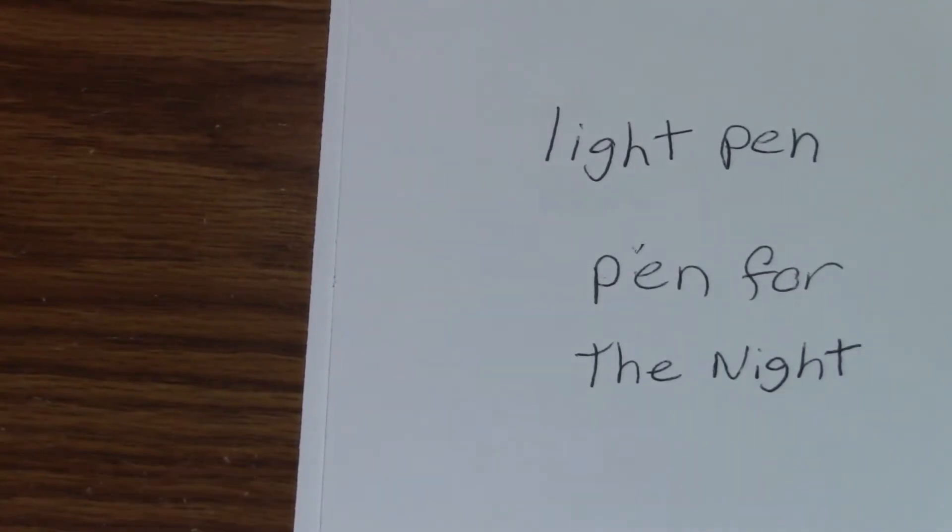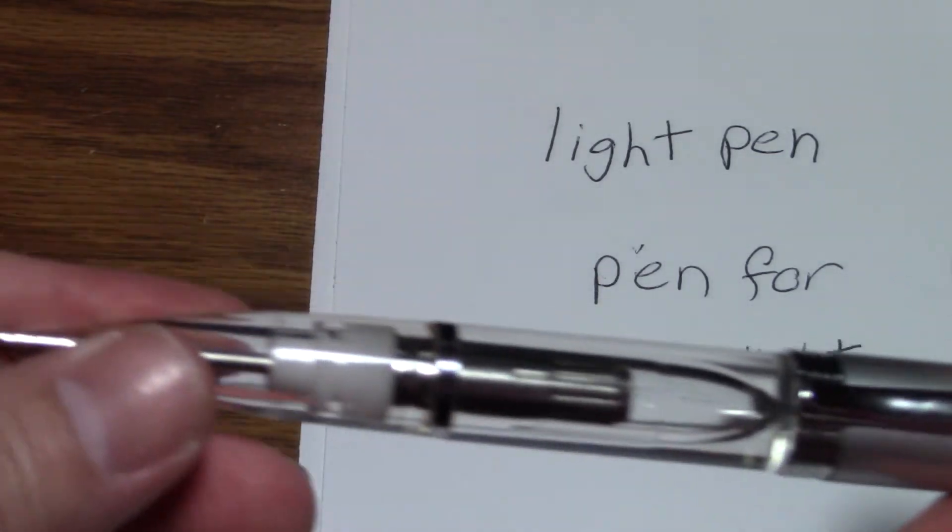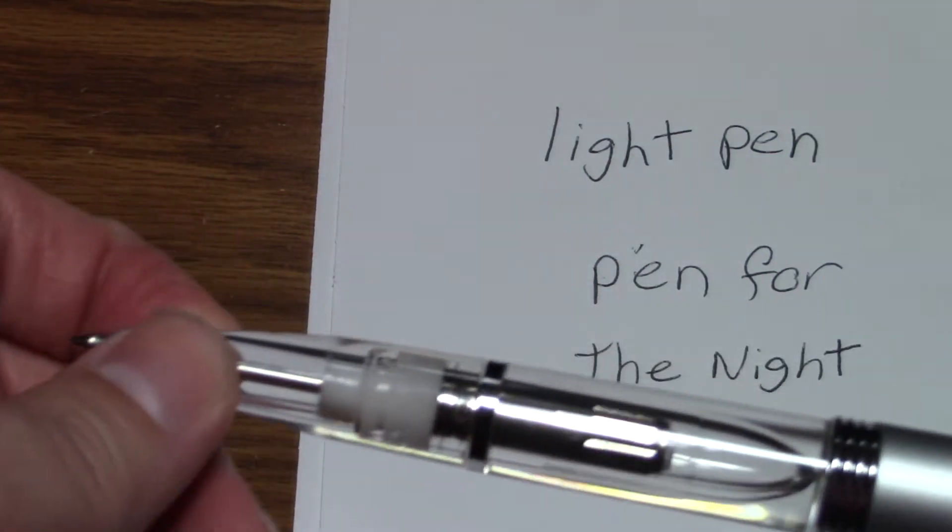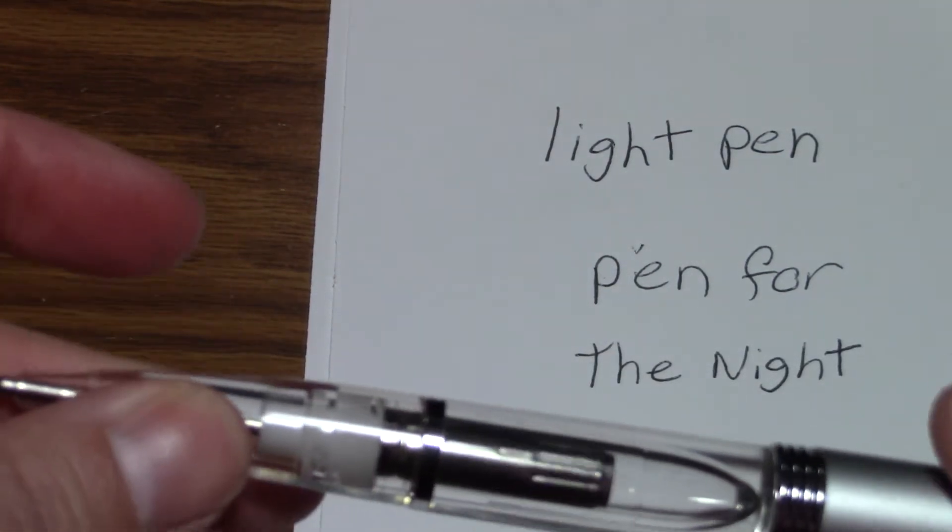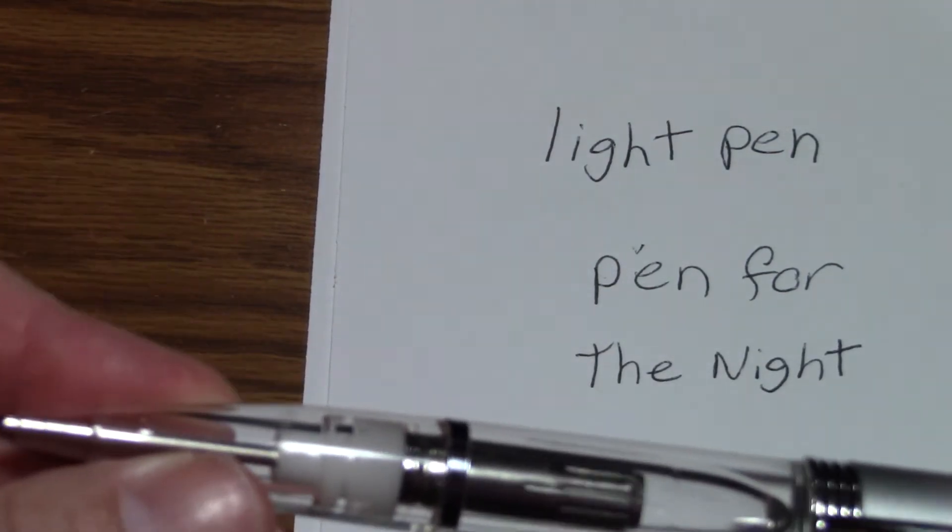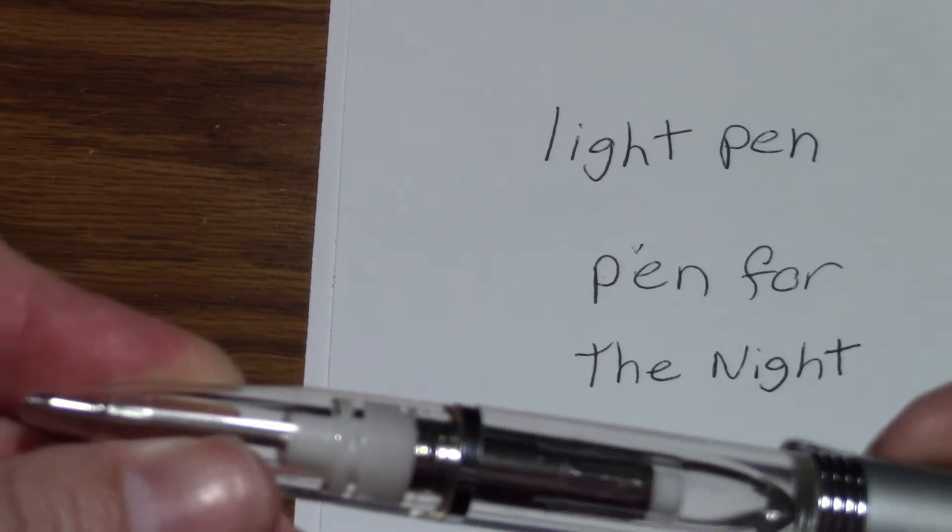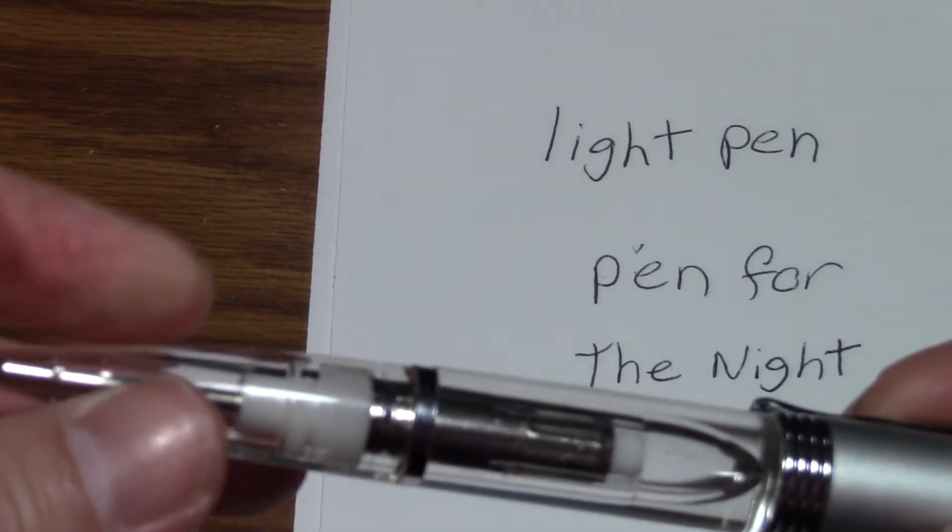Now we've got the lights back on. In order to change the ink, you just do not grab it down here because that's how you, all right, grab it right here because that is how you open the, bring the ink out.